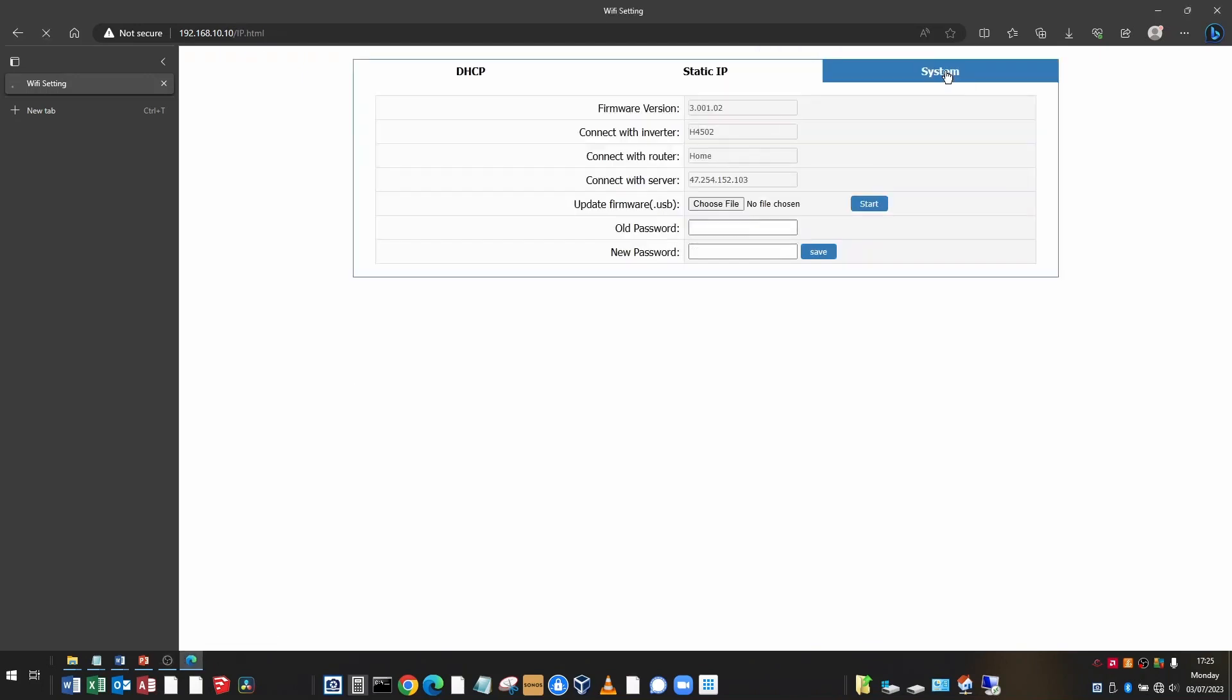If I go to the system tab, you can see that those settings have been restored and everything's working properly. So check these fields to make sure that your dongle is connected to everything.